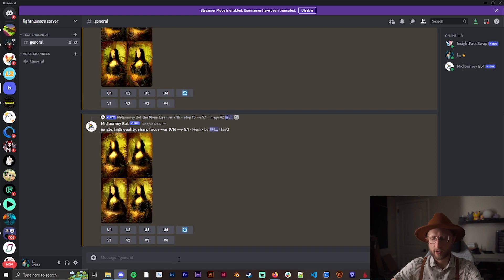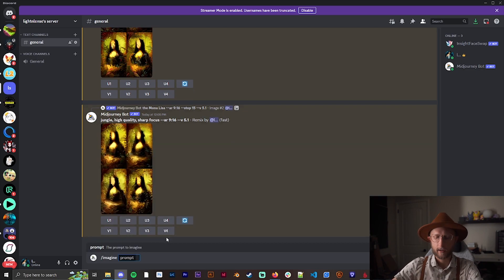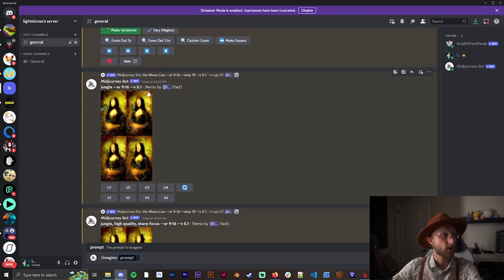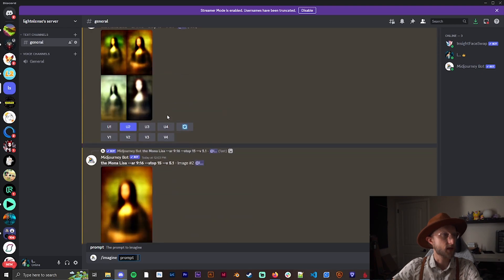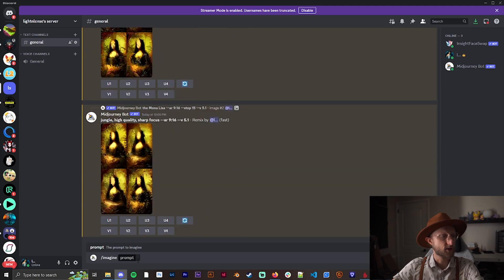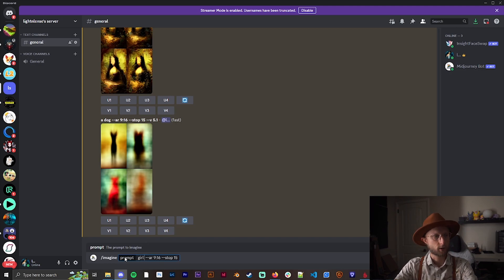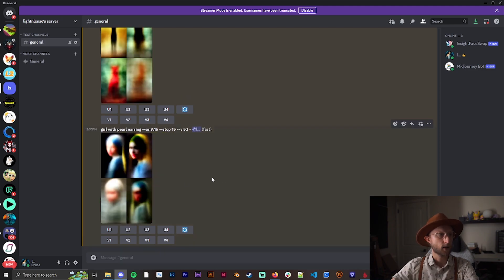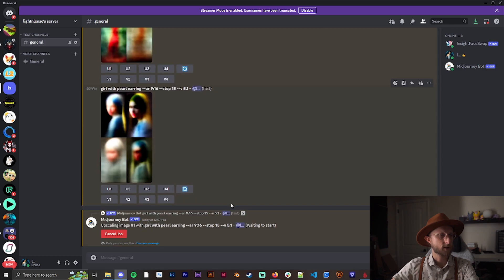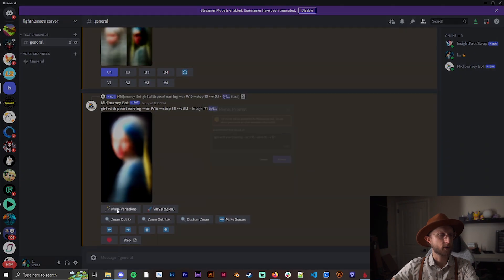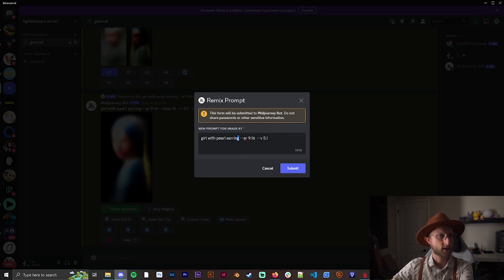Let's do another one here for argument's sake. I'm going to grab the stops. Let's grab this, but instead of the Mona Lisa, let's do something else. Let's do Girl with Pearl Earring. This came out pretty good. I have this one right here, let's upscale this and make a variation.